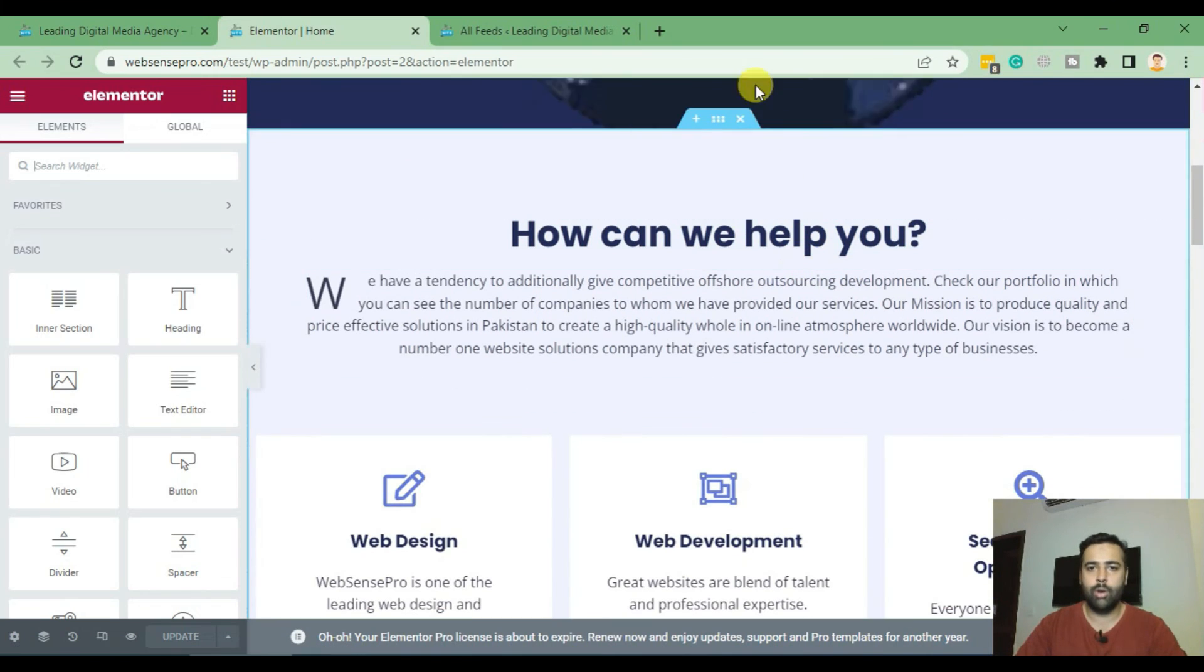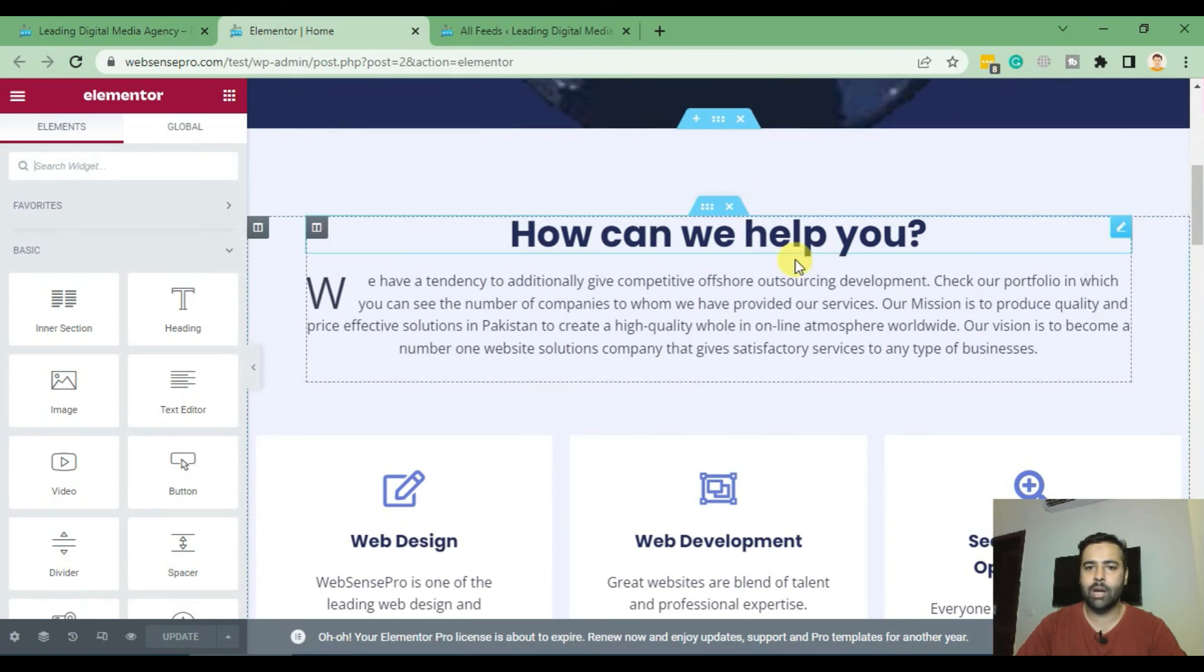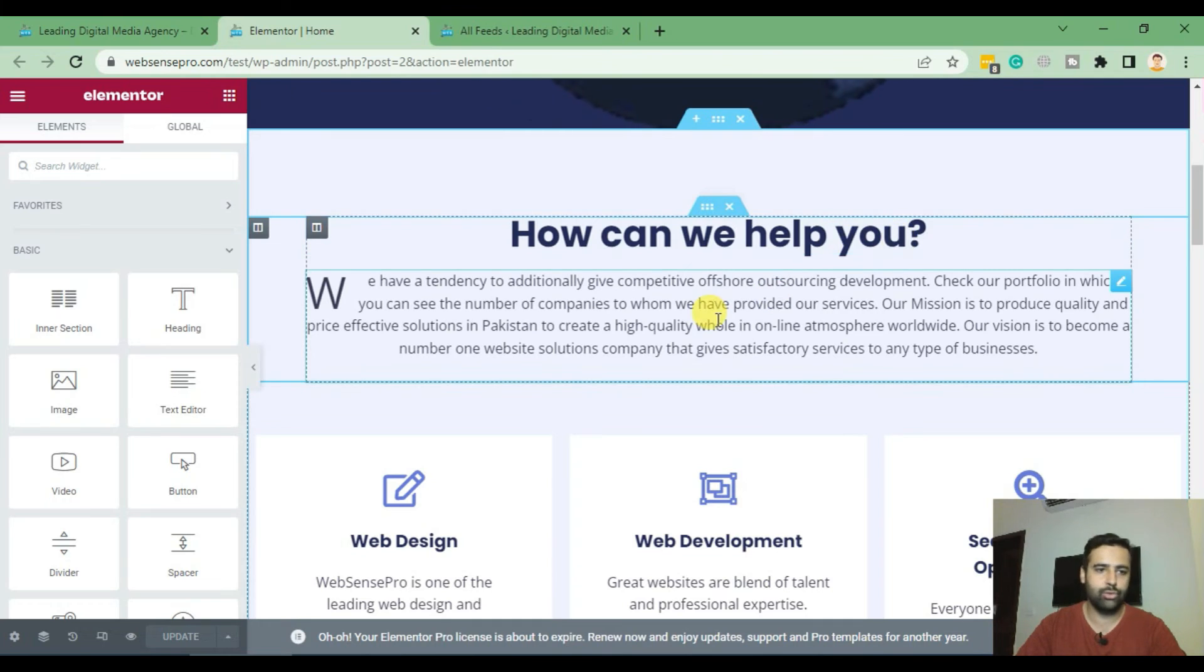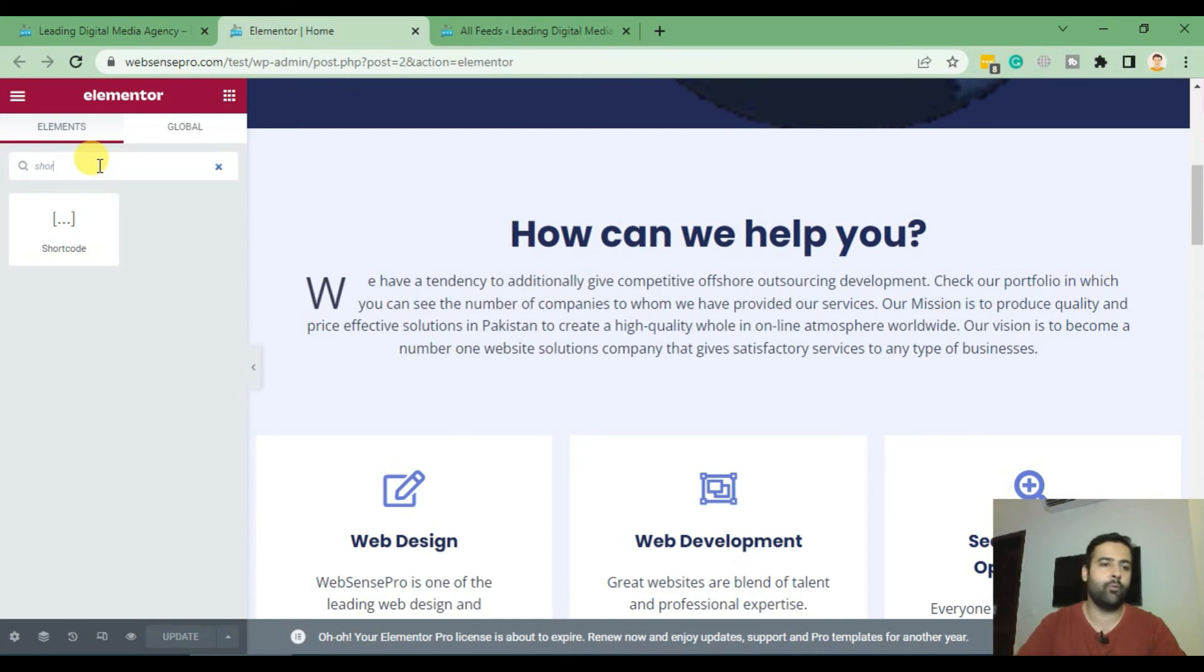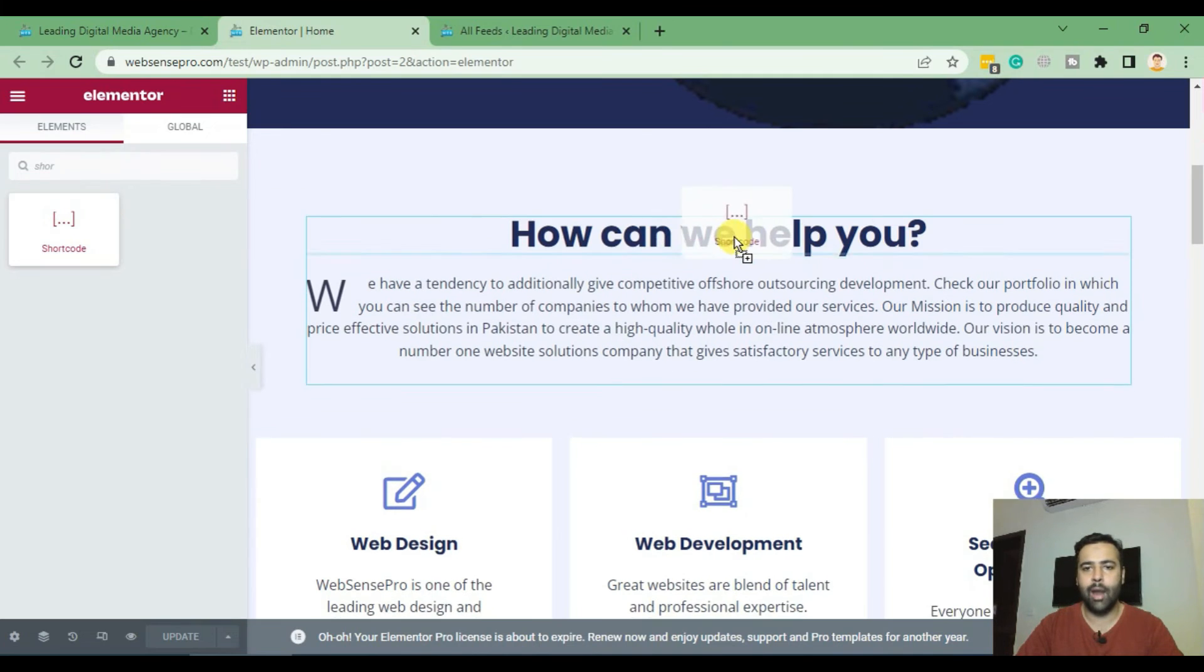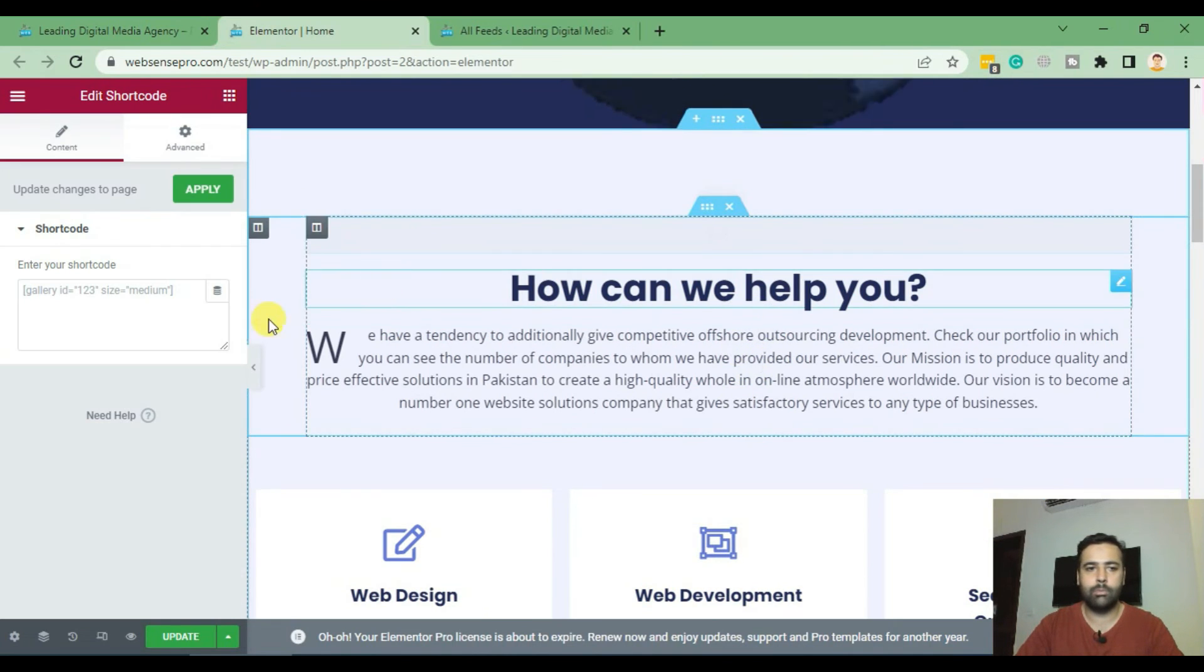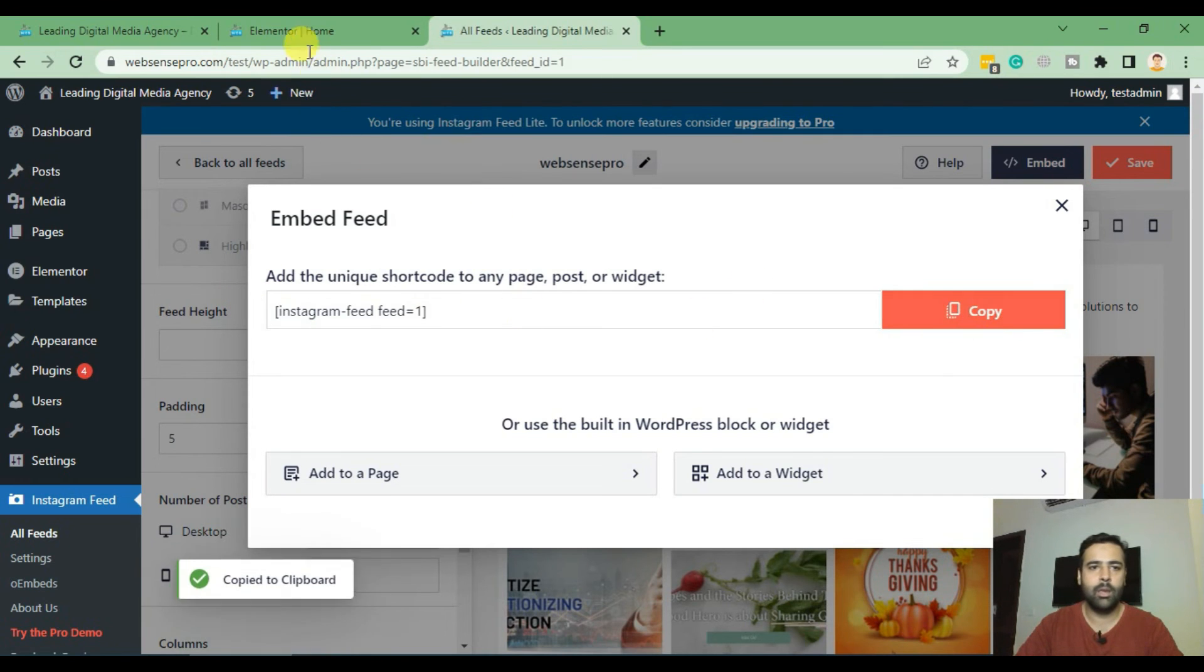So I'm going to add the Instagram feed above 'How can we help' just to show you guys. So from widget I'll search for shortcode and drag and drop my element. And from feeds we have already copied this, now all we need to do is just paste it here.